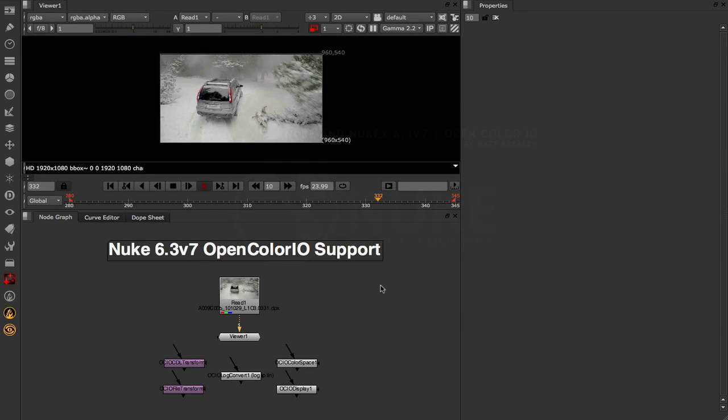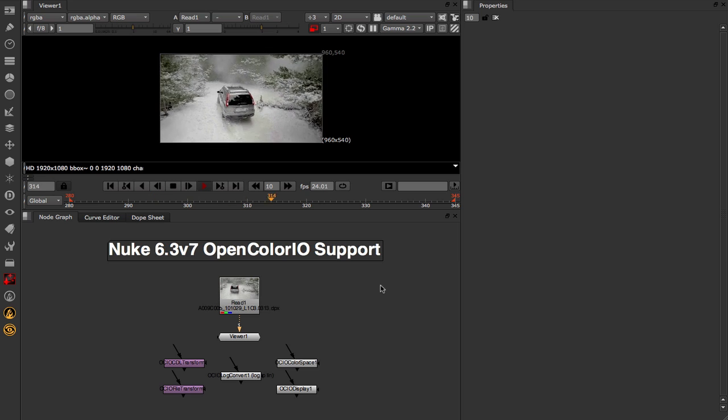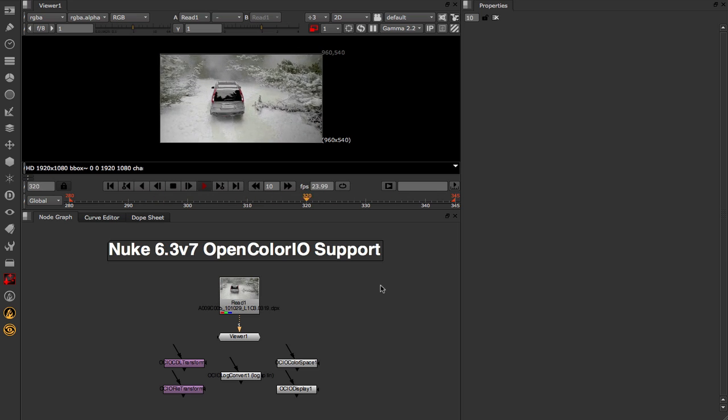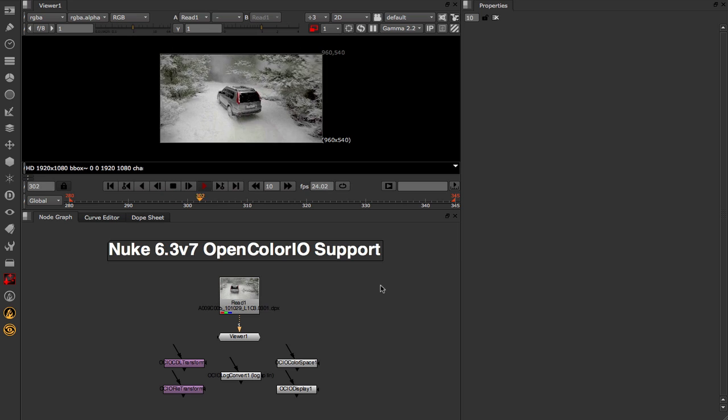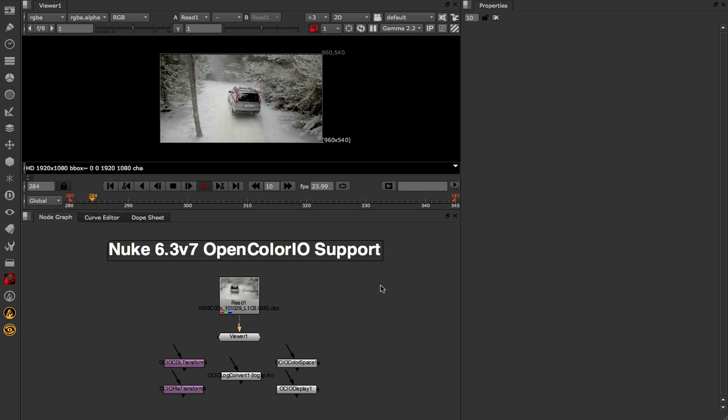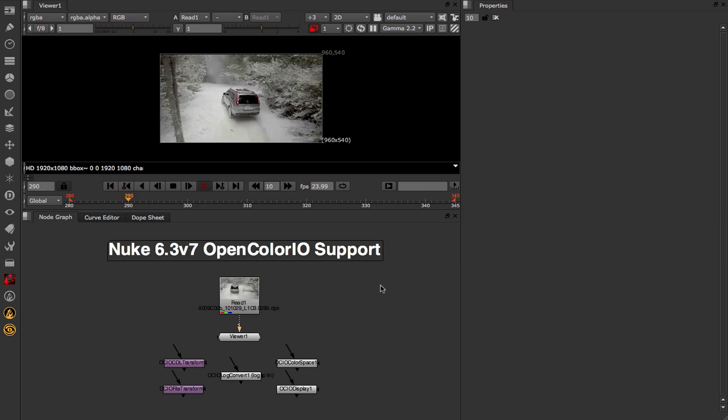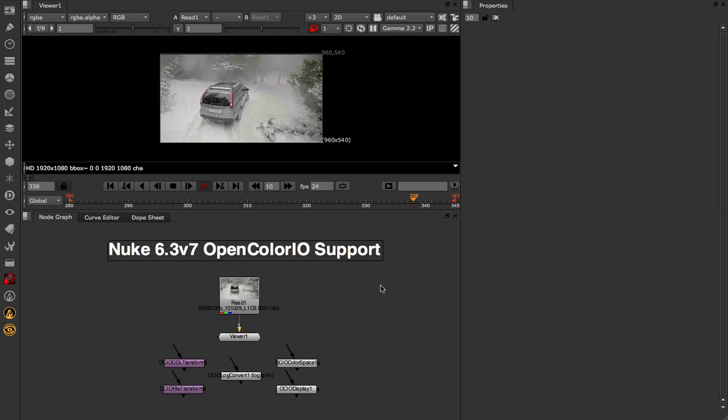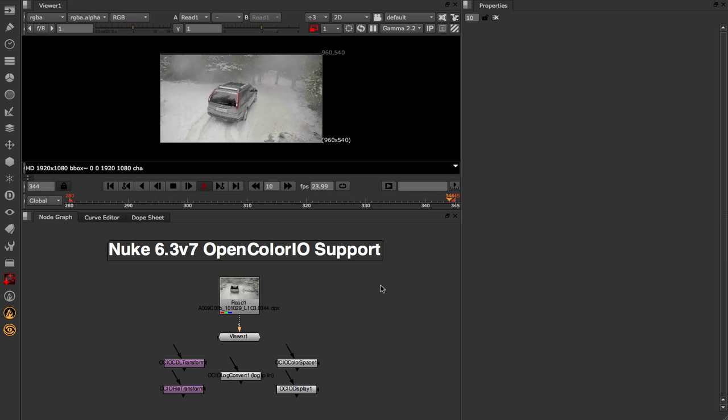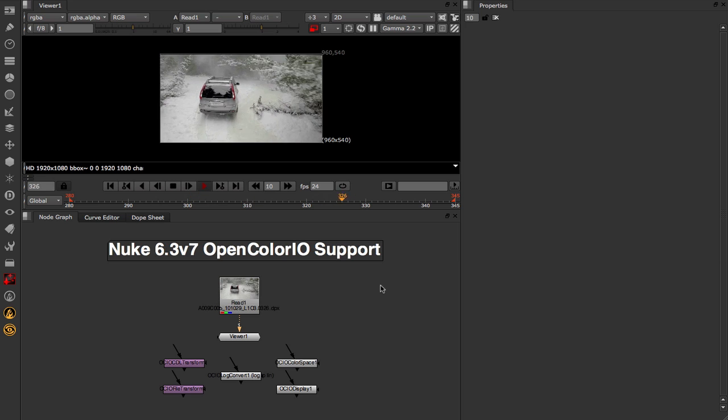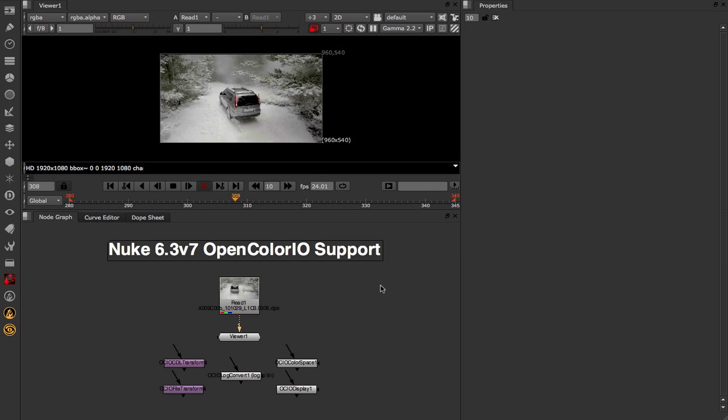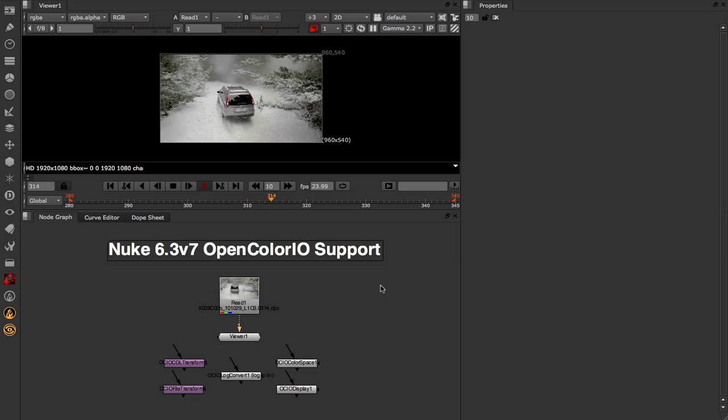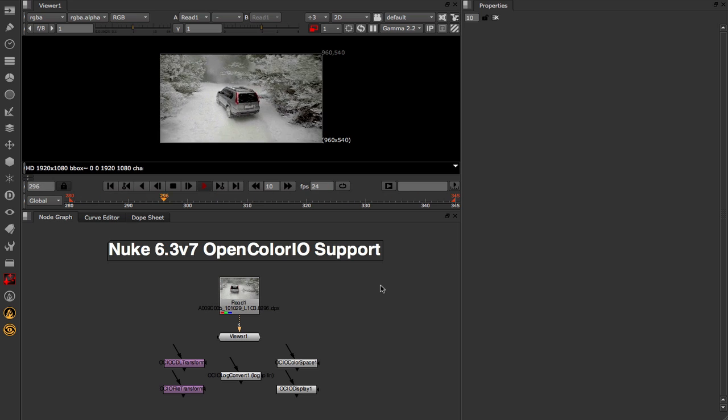Version 6.3v7 of Nuke now supports OpenColorIO, the open source color management format originally developed at Sony Pictures Imageworks. For those of you unfamiliar with the tech, OCIO enables color transforms and image display to be handled in a consistent manner across multiple applications in your pipeline. It's something we've introduced into all of our products here at the Foundry, and it's also available in other industry standard applications such as Silhouette.